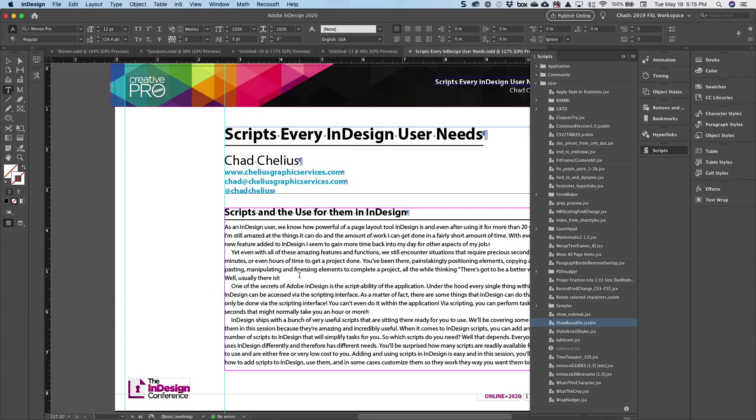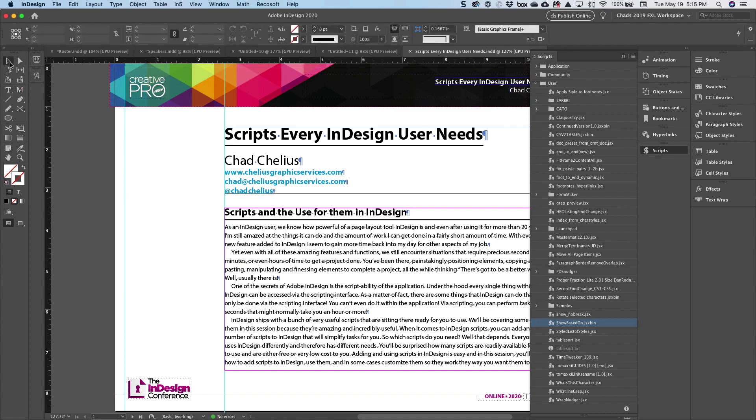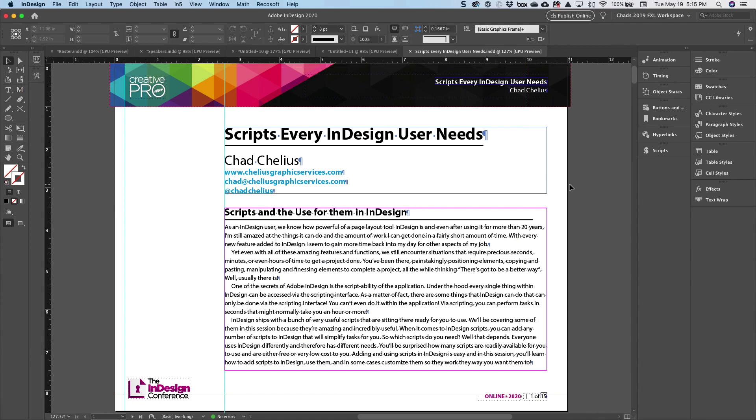The next one I want to show you, this is incredibly useful as a designer because when you are building the look and feel of a document, you know that we often need to provide that information to other people. We say, okay, this is what the heading is, this is what it's used for and things like that. So the next script I'm going to show you is called Styled List of Styles.